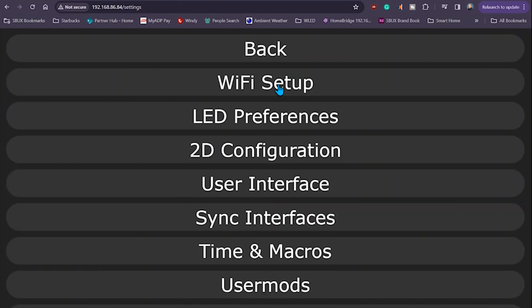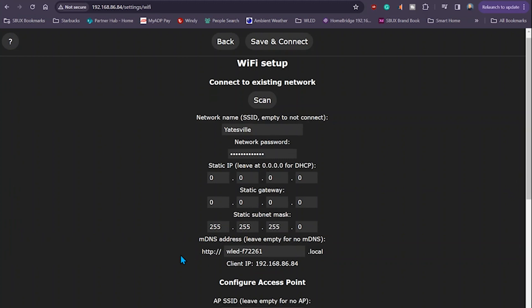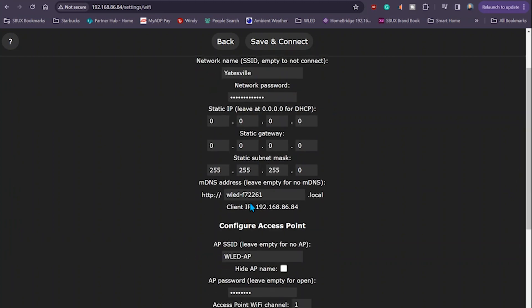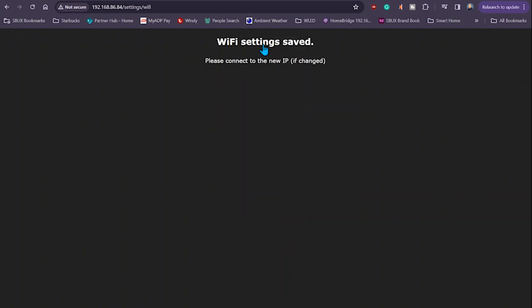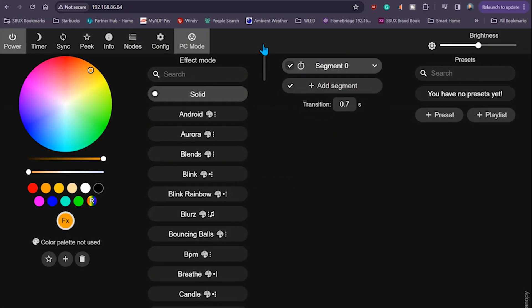Go into Wi-Fi setup and change the MDNS name to something that's obvious to you. In my case, I'm going to change it to WLED dash canopy. Save and connect. That's about it for now. That's all the basic configuration we need in WLED.